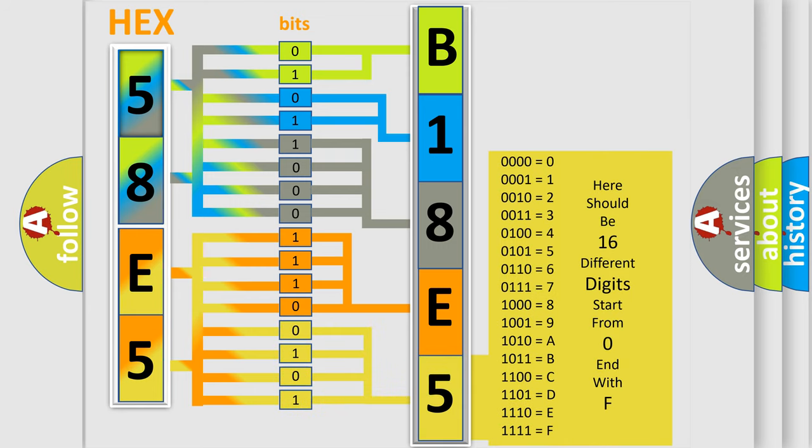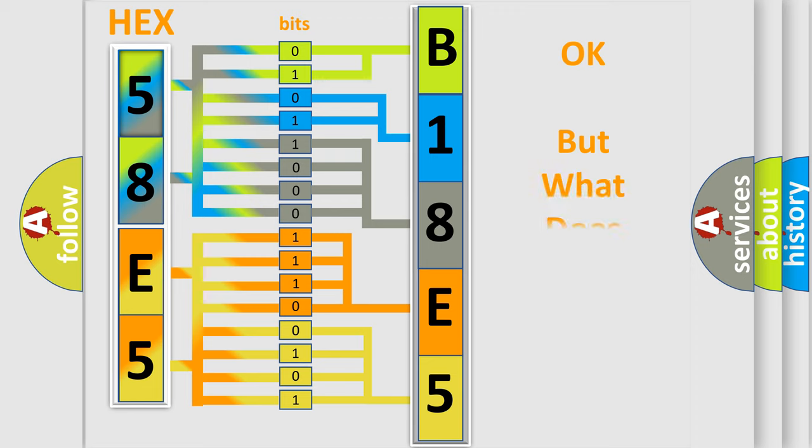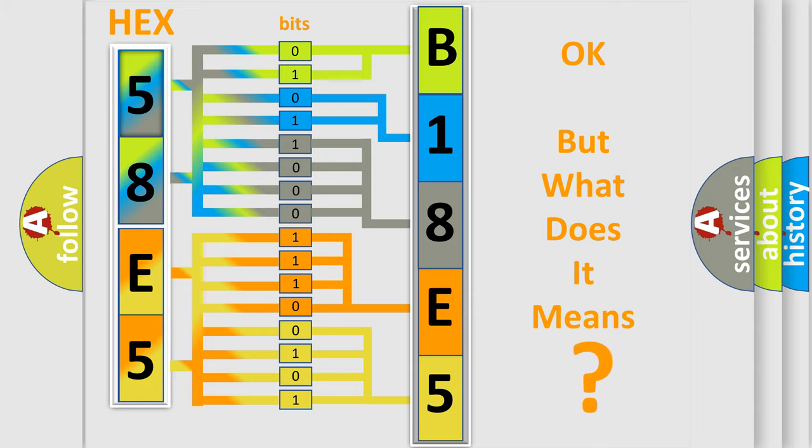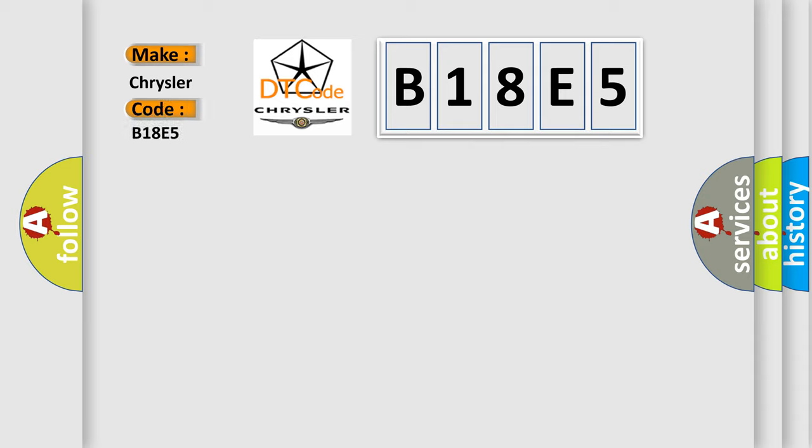We now know how the diagnostic tool translates the received information into a more comprehensible format. The number itself does not make sense if we cannot assign information about what it actually expresses. So, what does the diagnostic trouble code B18E5 interpret specifically for Chrysler car manufacturers?